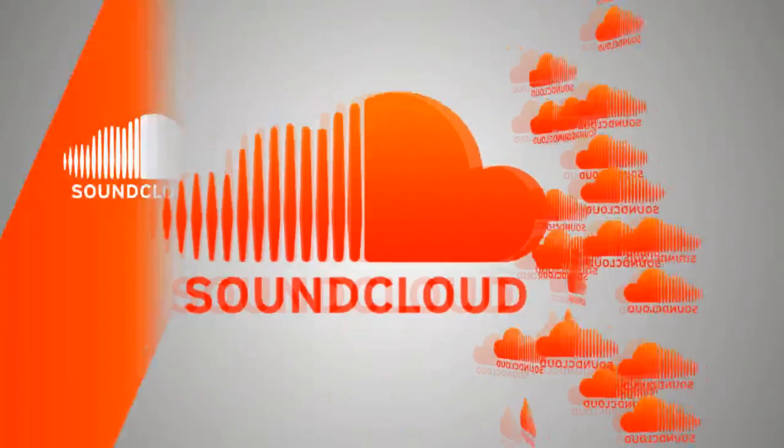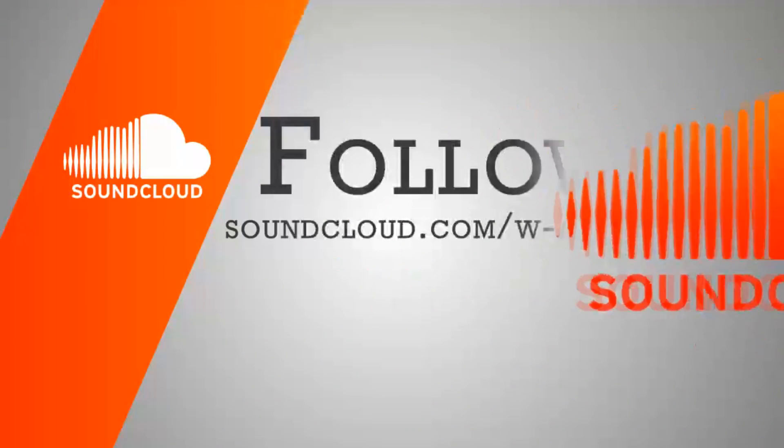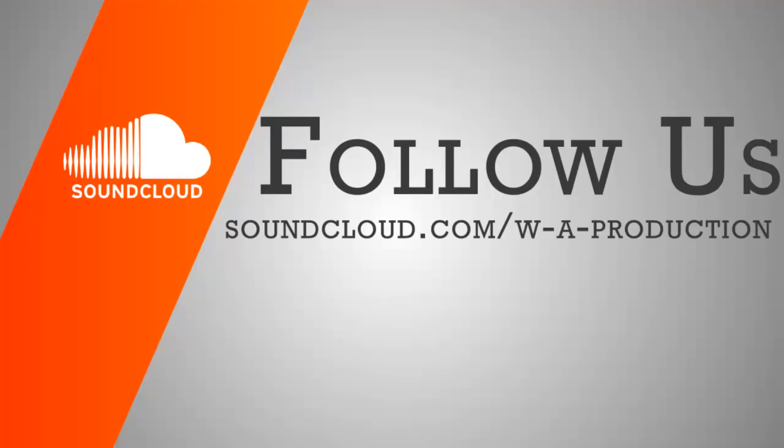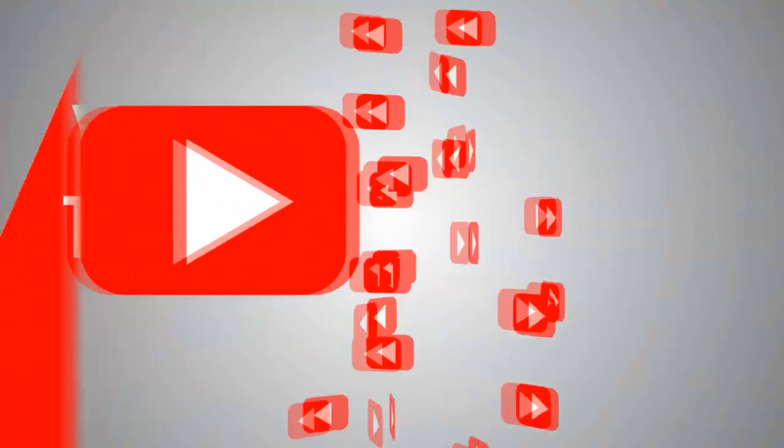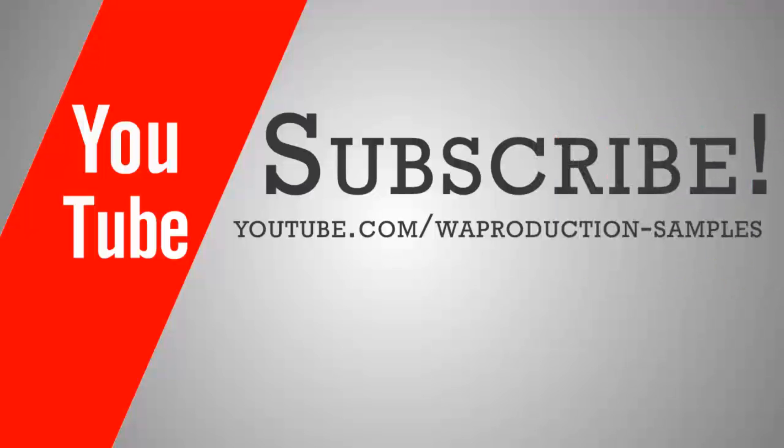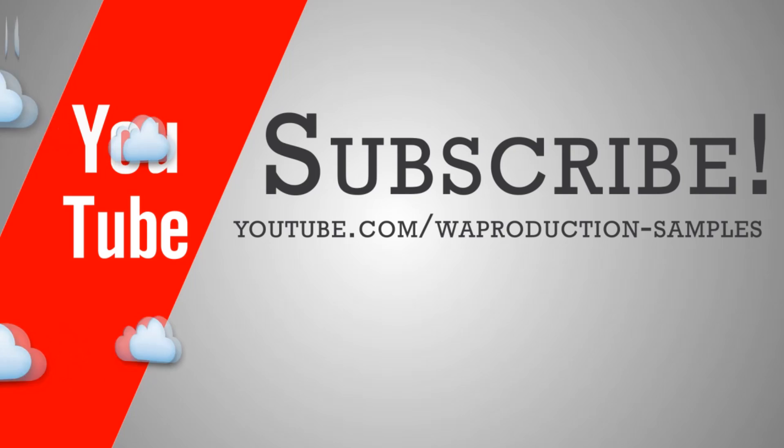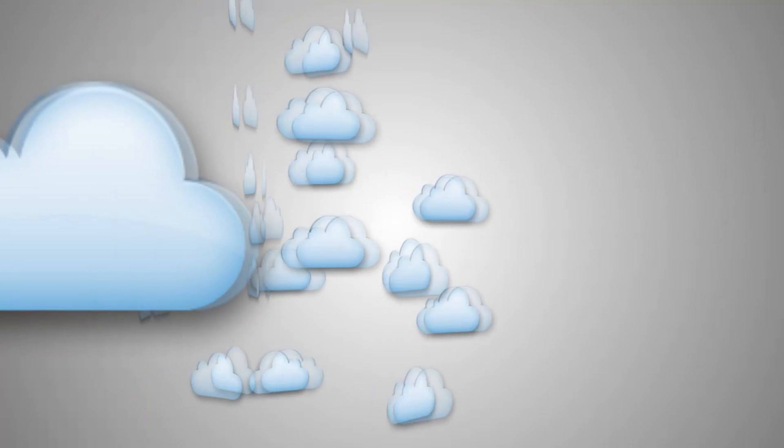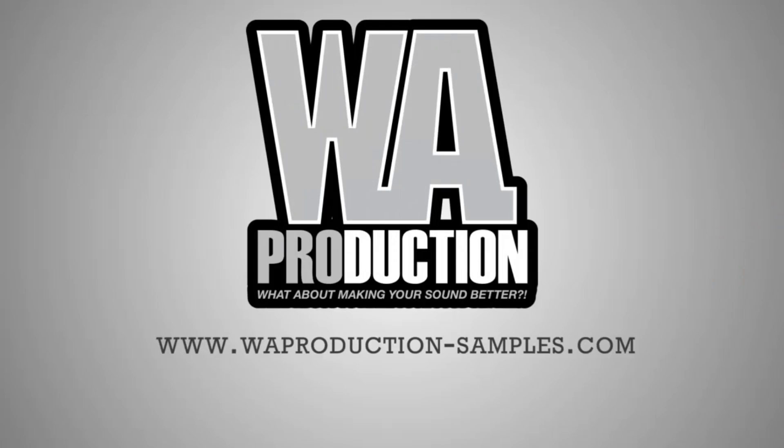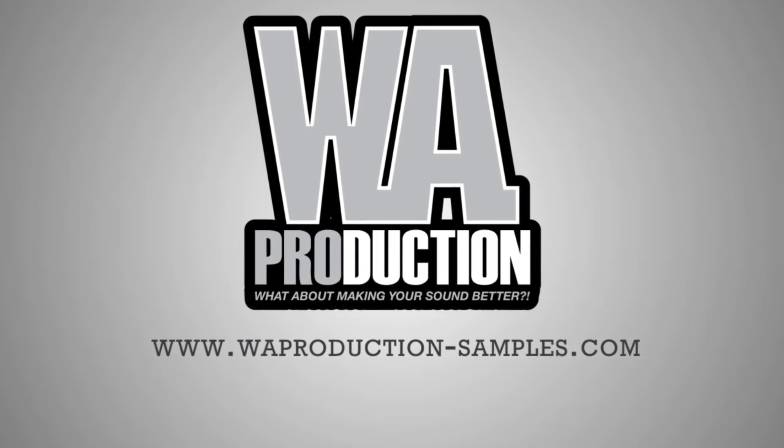Thank you for watching. Enjoy the free FLP I will provide you, as well as those loops. Don't forget to subscribe, comment, and like. Stay tuned for more videos from me and WA Production. Don't forget to visit the WA Production store. Bye, have a nice day.